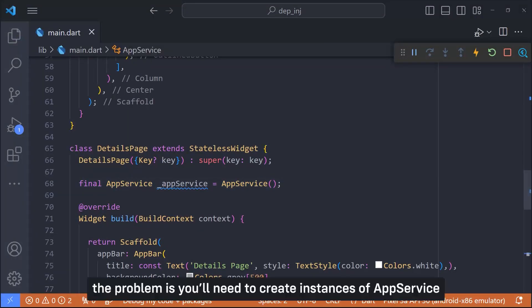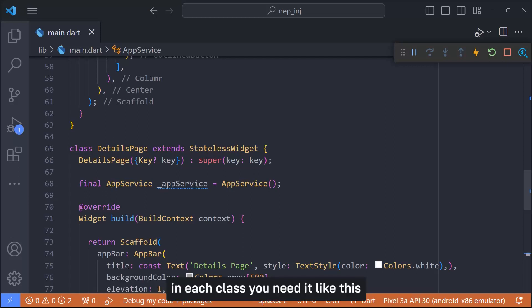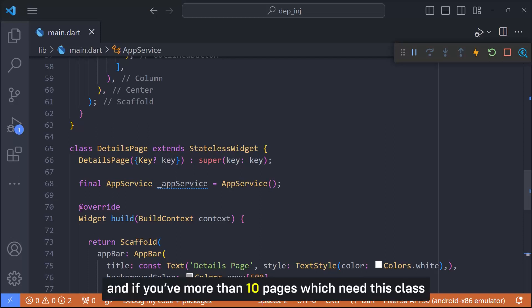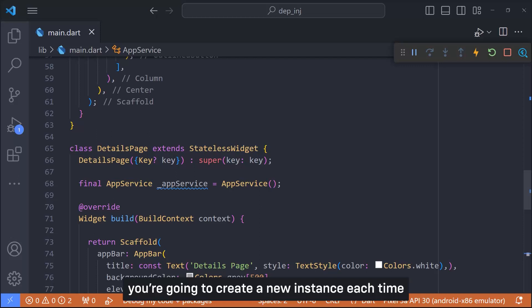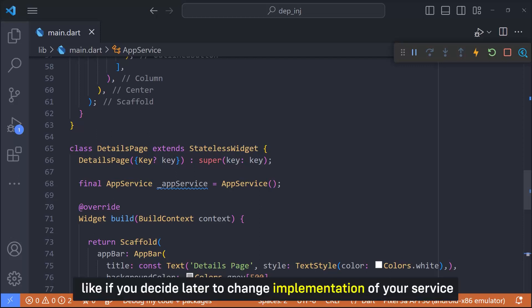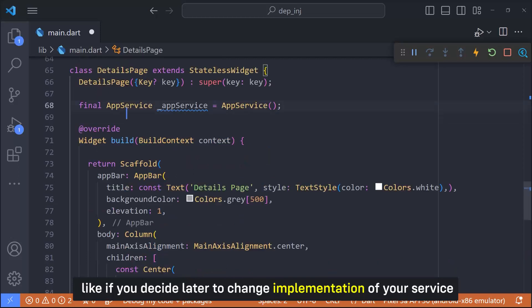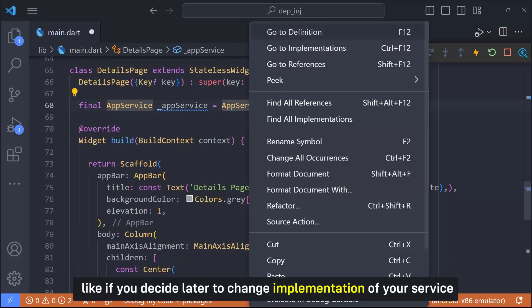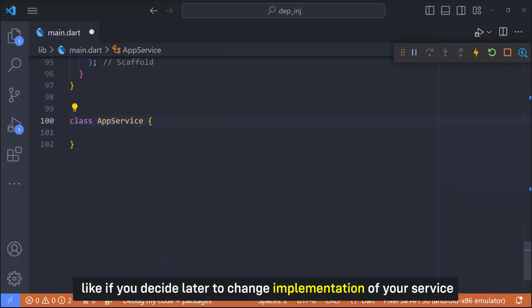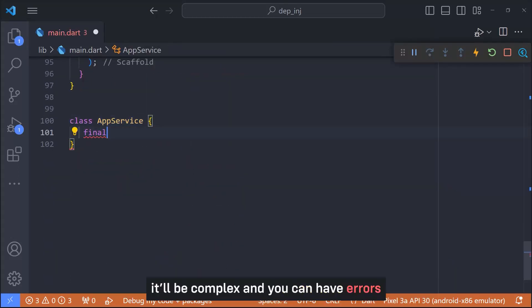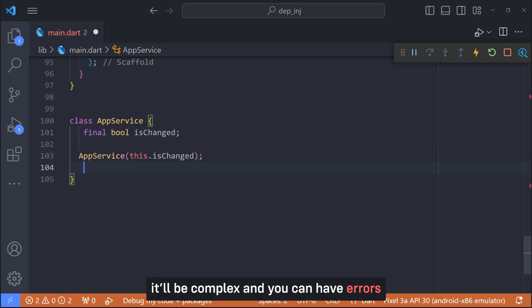The problem is you will need to create an instance of AppService in each class you needed, like this. And if you have more than 10 pages which need this class, you are going to create a new instance each time. This approach works, but it has some cons. Like if you decide later to change implementation of your service, it will be complex and you can have errors.